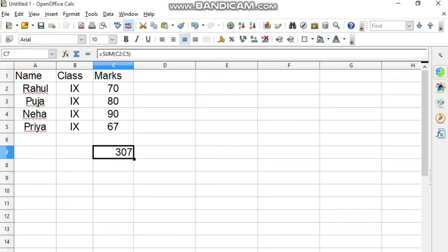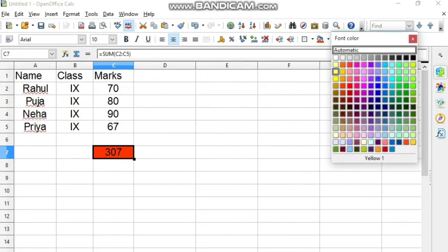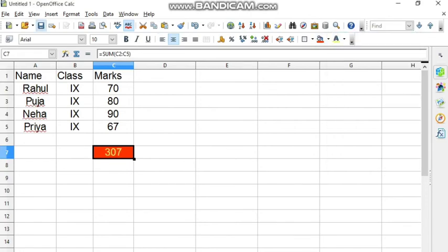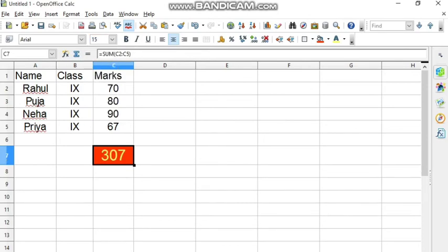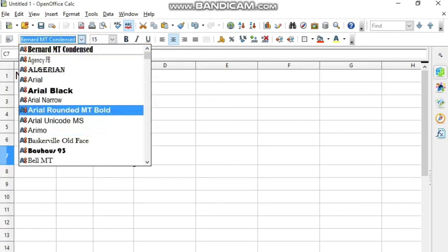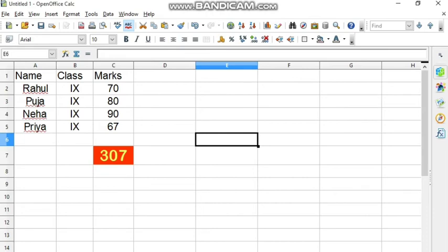You can change the alignment of the total cell to center. You can fill the color so that it looks nice. You can also change the font color and increase the size. So this is how the total marks can be found for a particular student.